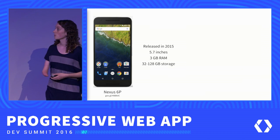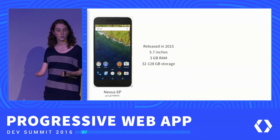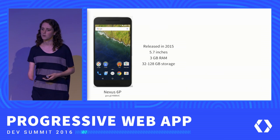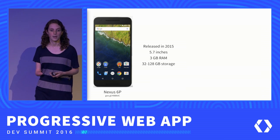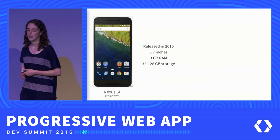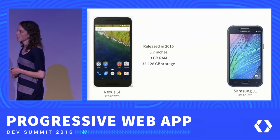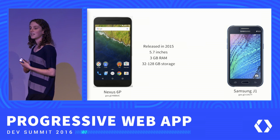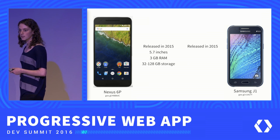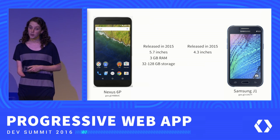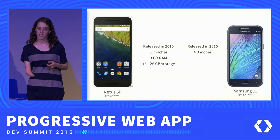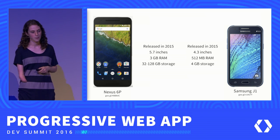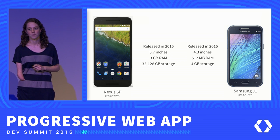In comparison, when we were in India, we went to a number of stores and asked the shopkeepers what device do you sell, what device do people ask for, what would you recommend for me? And this is just an example of one device — the Samsung J1, also released in 2015. It's 4.3 inches measured diagonally, with 512 megabytes of RAM and 4 gigabytes of storage.